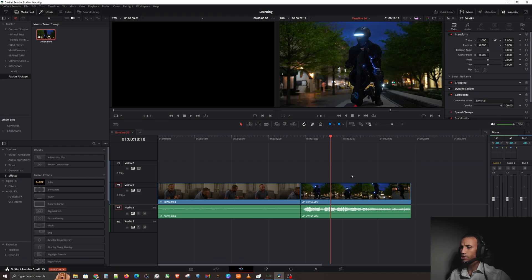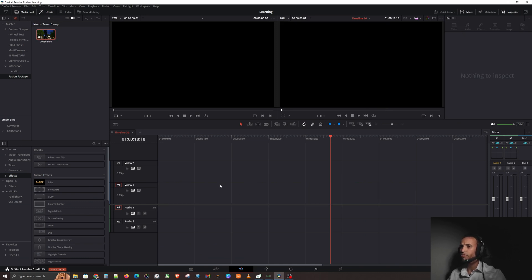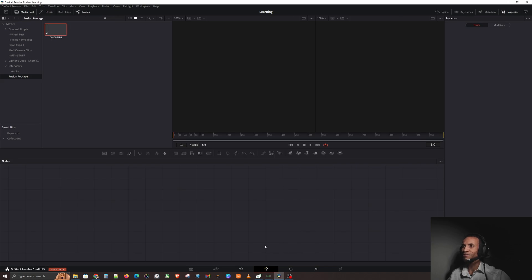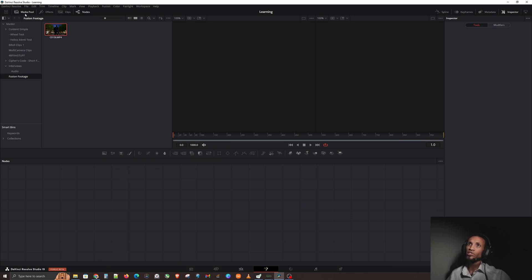Let's go ahead and jump back into the software. Let's clear out our timeline and start with a simple tour of Fusion. You can get to Fusion by hitting this little wand or magic symbol. Black Magic already knew, hence the name, that this is where all the magic really happens on your video.